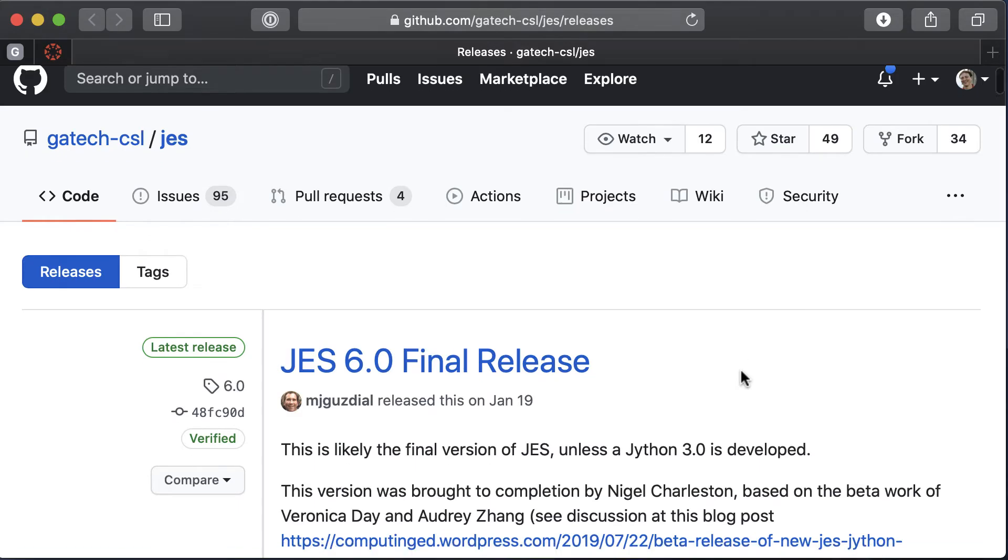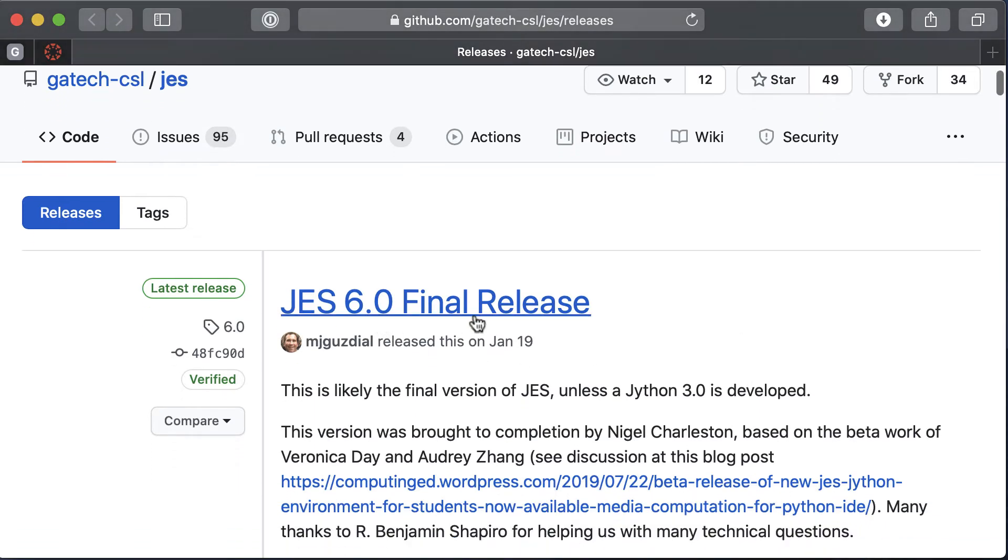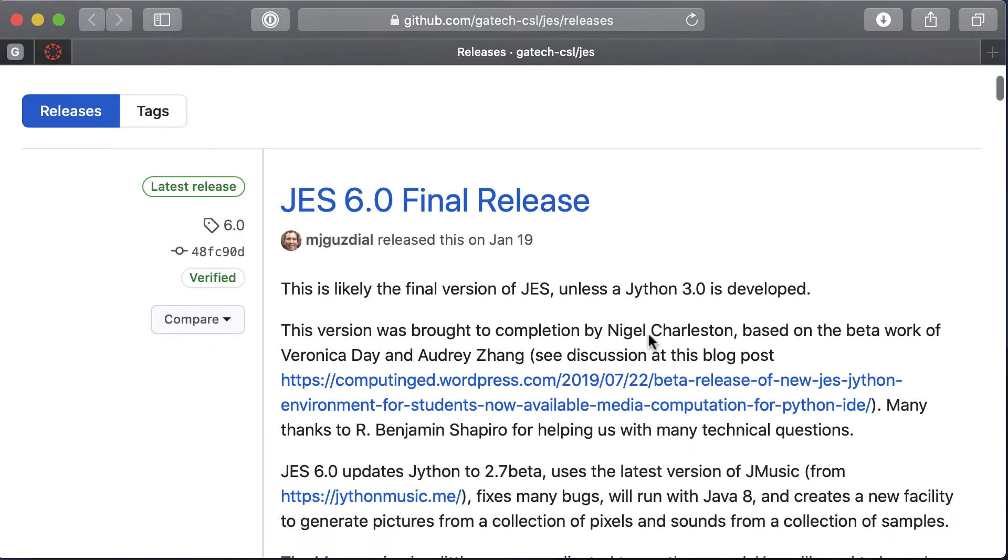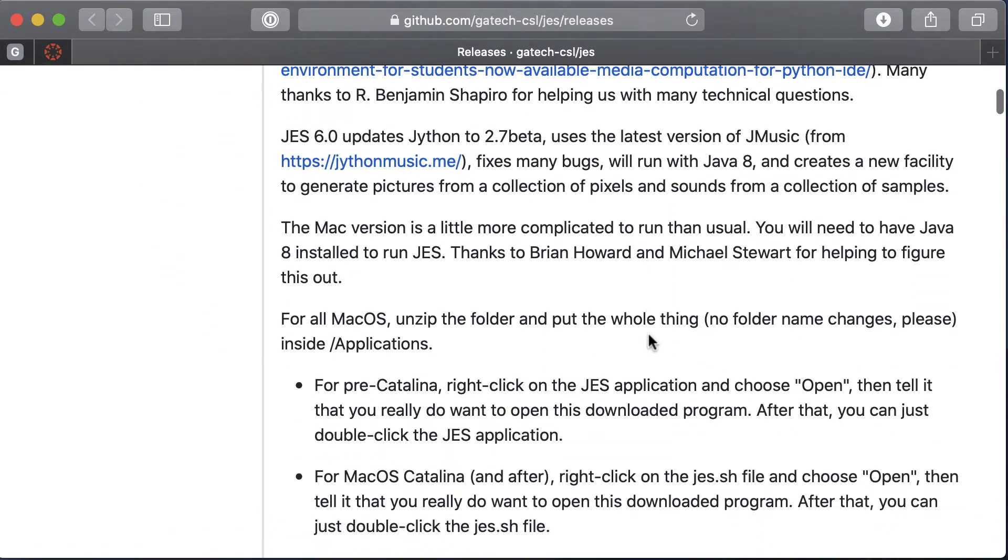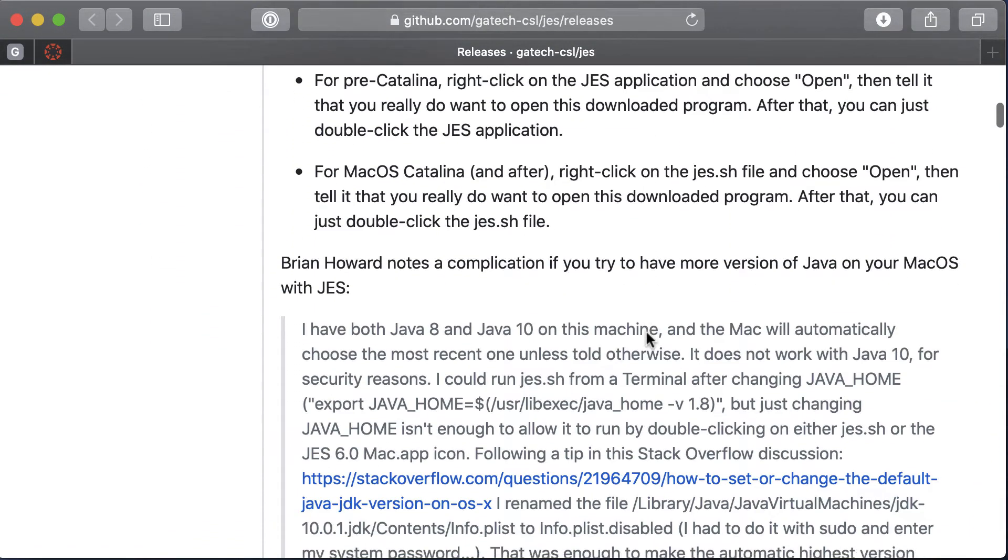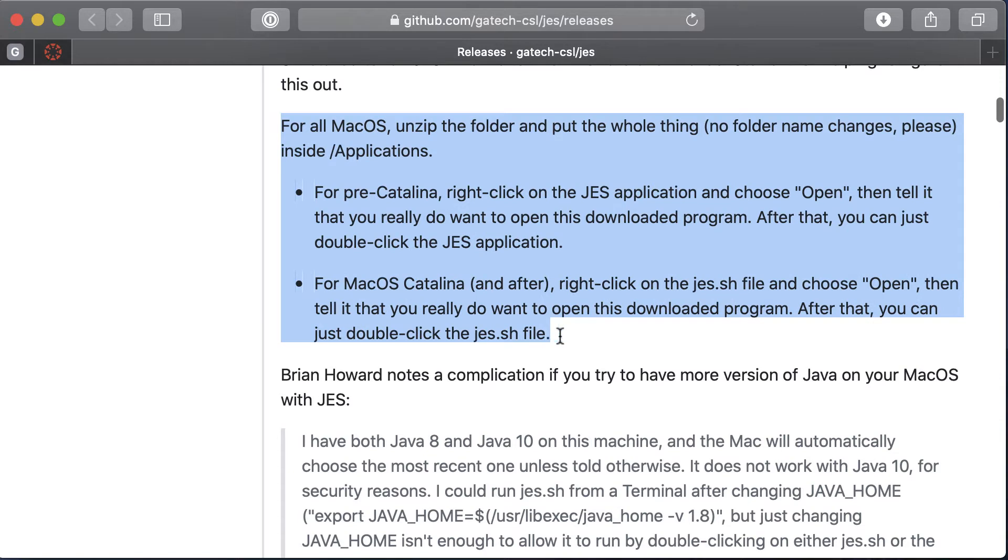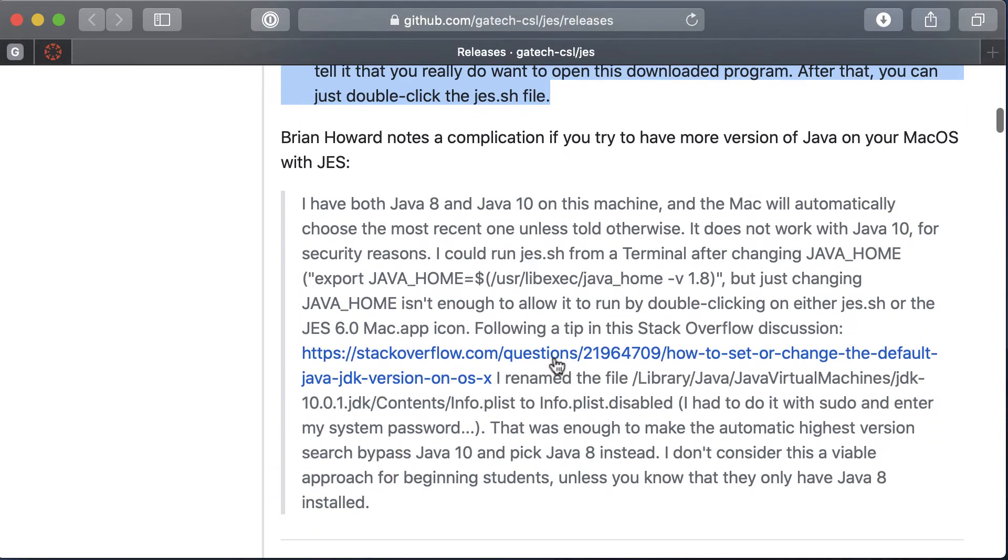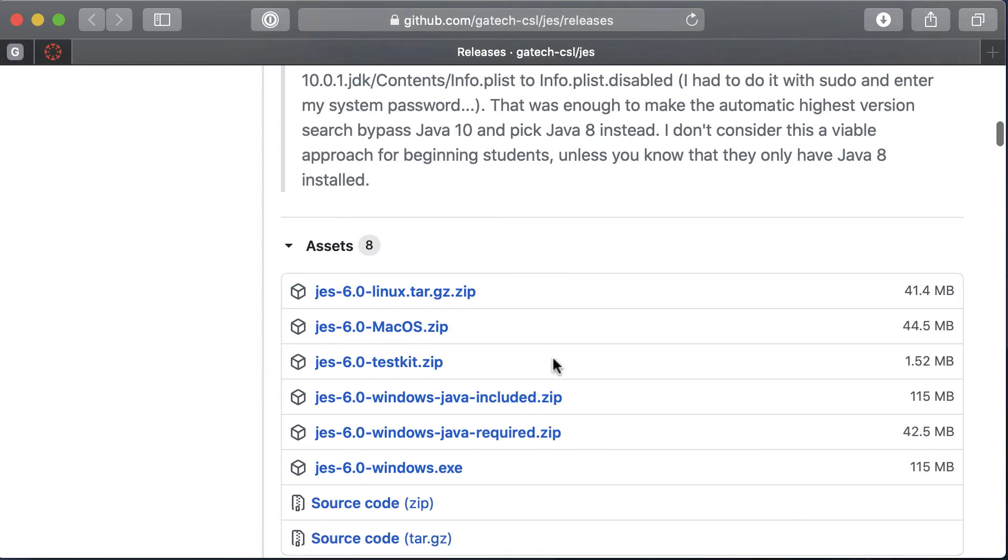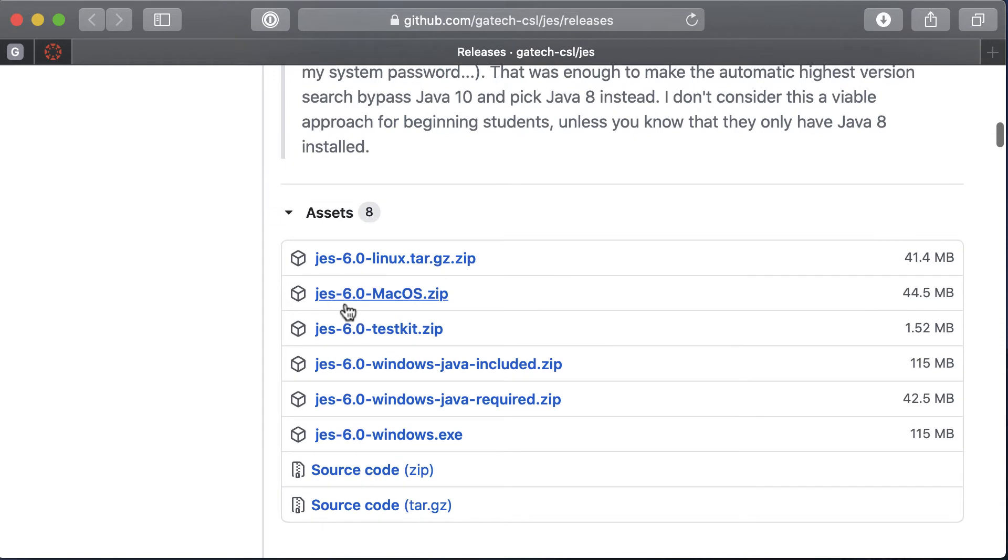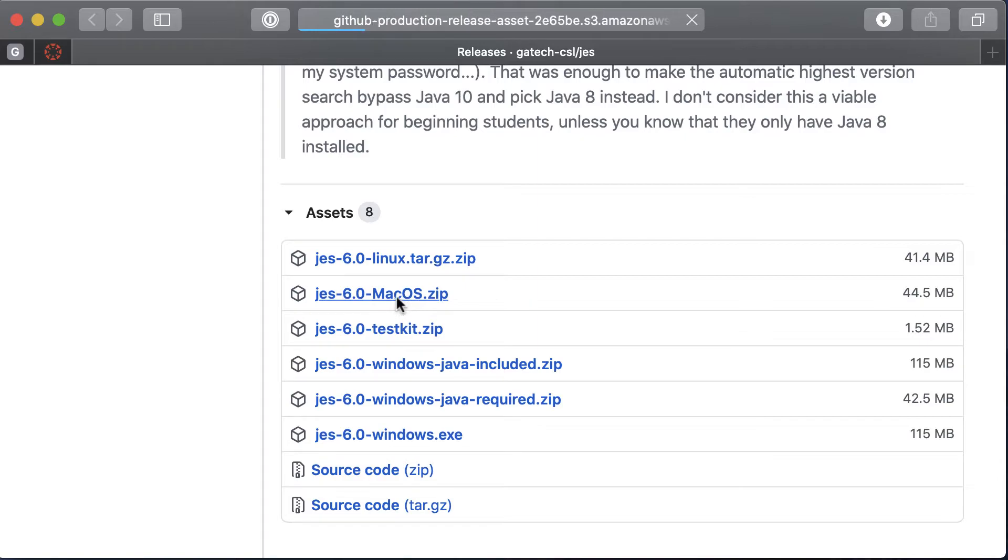Now that you have Java installed, we can download and install JES. Here are some instructions that you want to pay attention to and I'll walk you through this after we download it. Down here you want to grab the Mac OS version and just click this to download it.